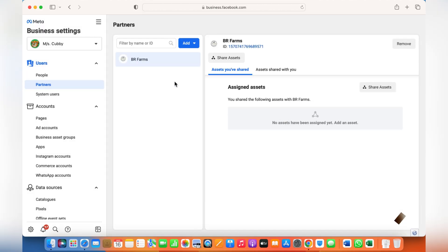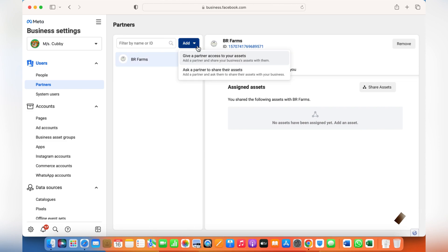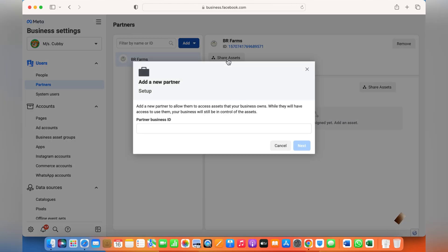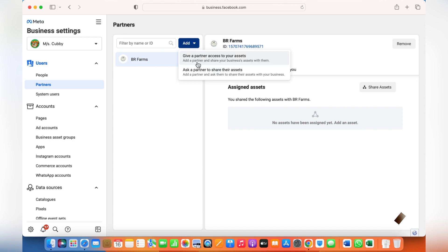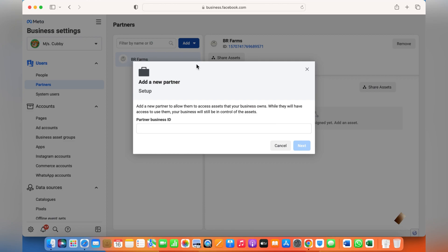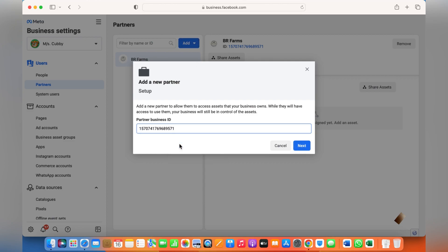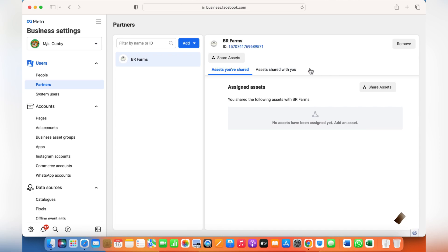Similarly, if you need to add a partner or give a partner access to your assets, click here and type the business ID of that person. For instance, this is the business ID which you need to copy, click here and paste, and the access will be given to the business partner.